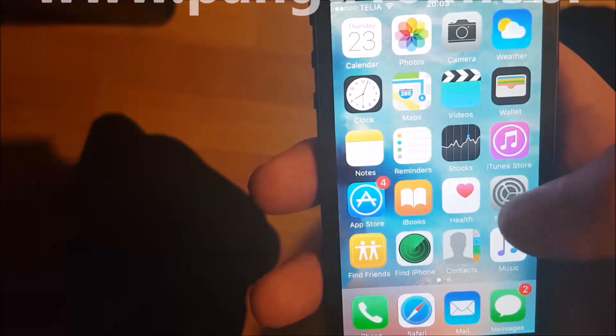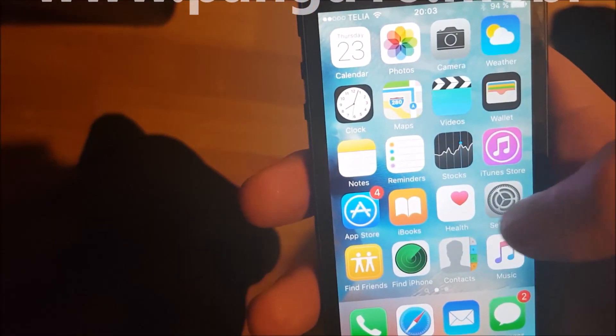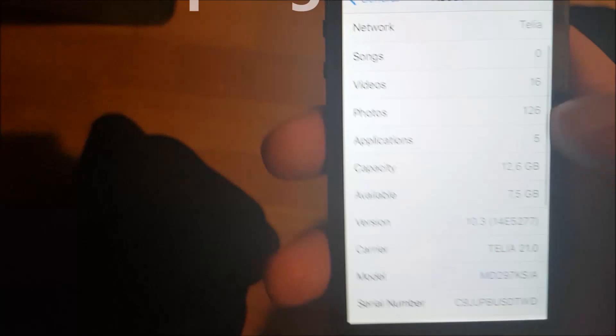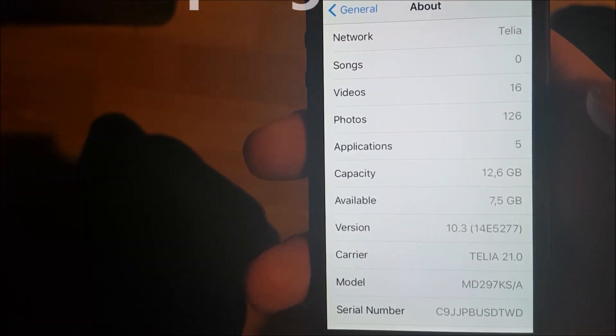I'm just going to show you here too, real quick, that I am indeed running iOS 10.3.